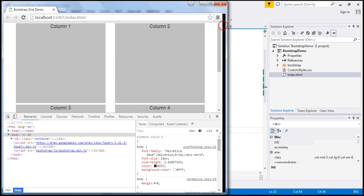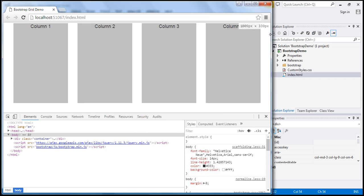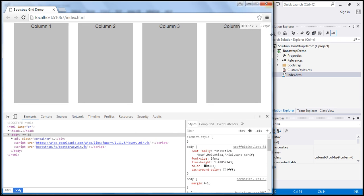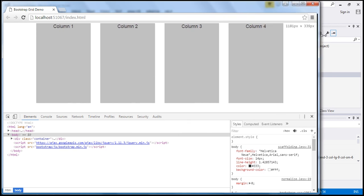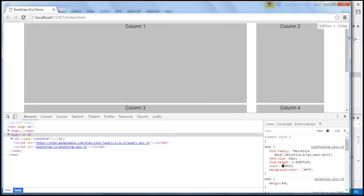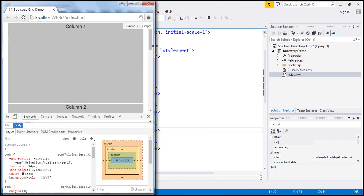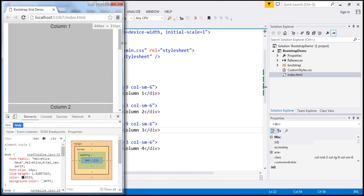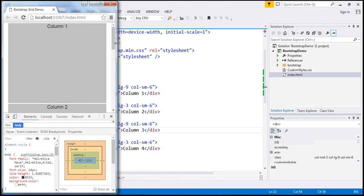As I increase the screen size, when we fall within the range of a medium device, we get four equal columns. On a large device, we get two columns with a three-to-one ratio. But on an extra small device, like a mobile phone, the columns are still stacking on top of each other.